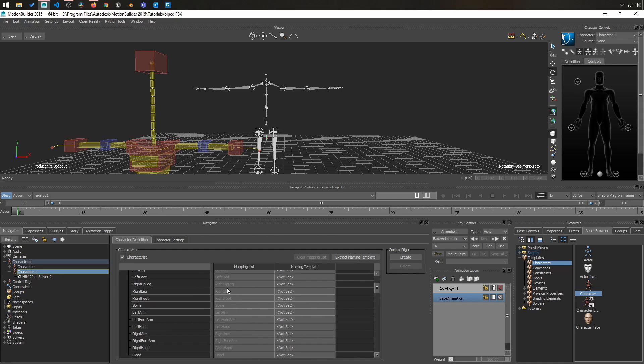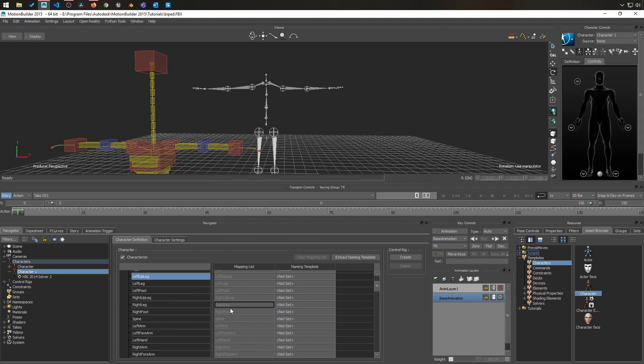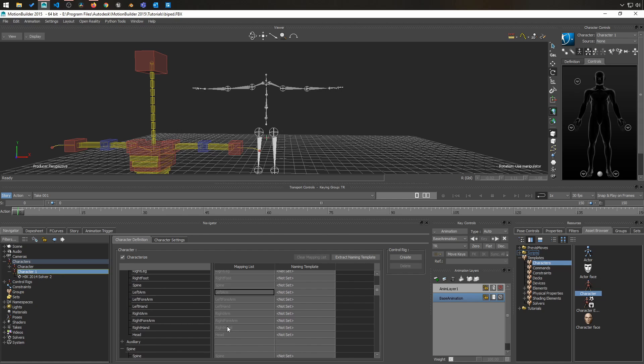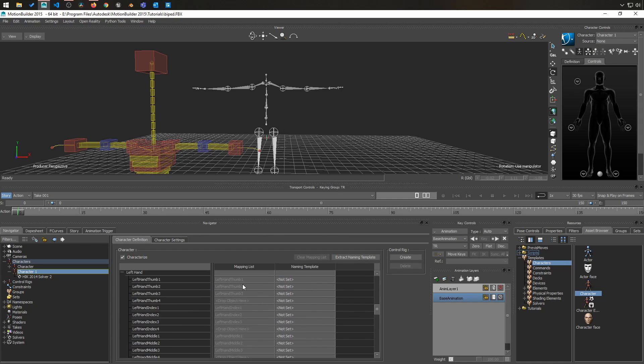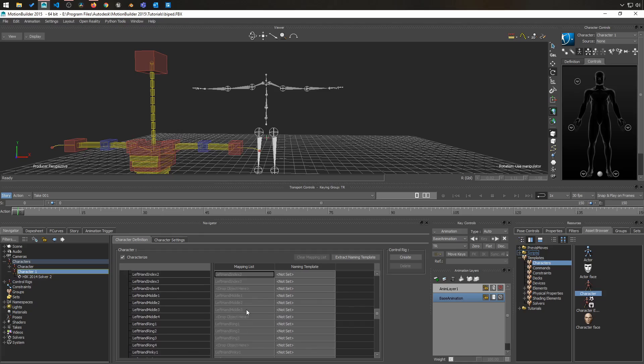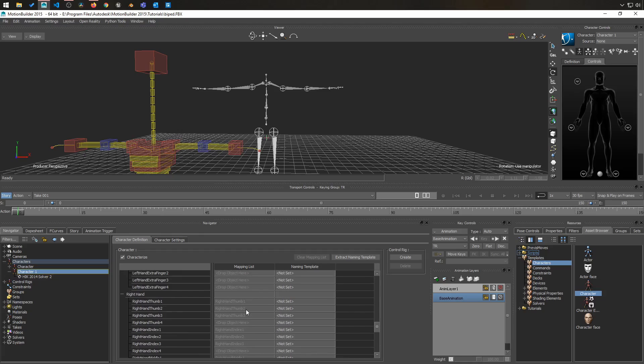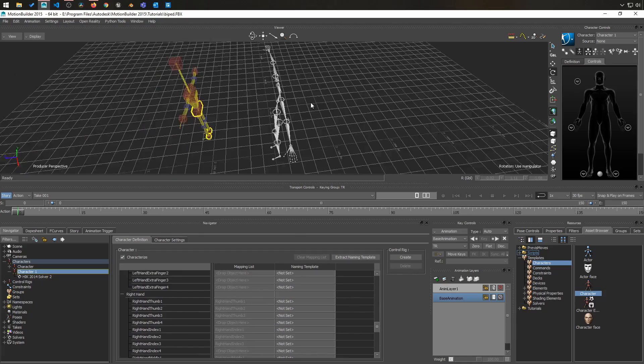The spine, the legs, the arms, all of the fingers, everything is there.